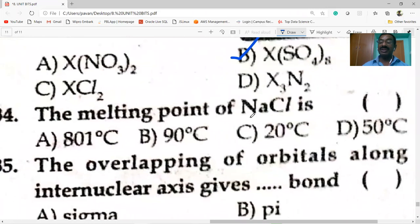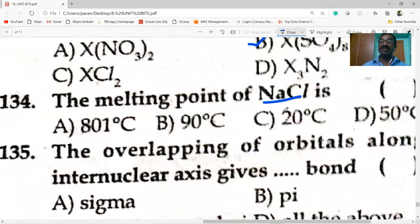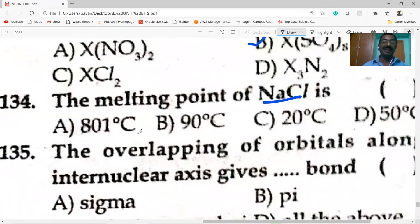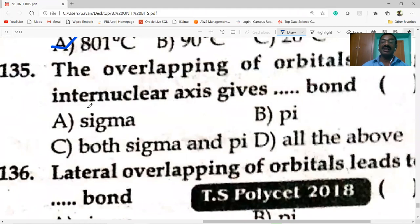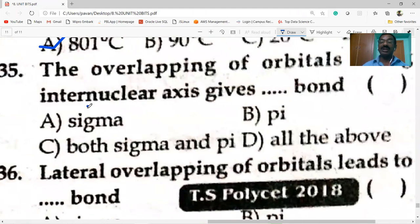The melting point of NaCl (sodium chloride) is very high — it is 801 degrees C.